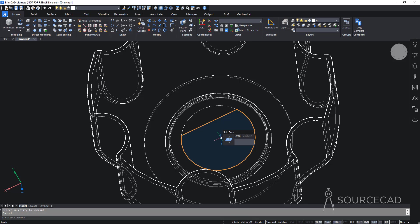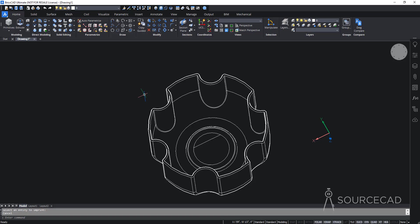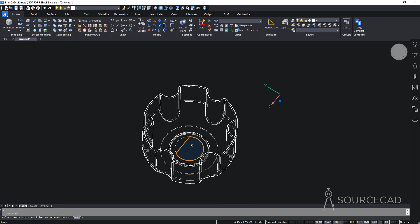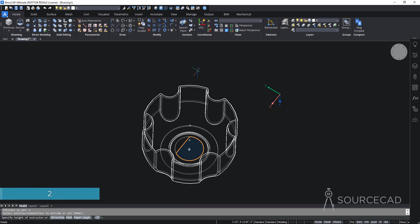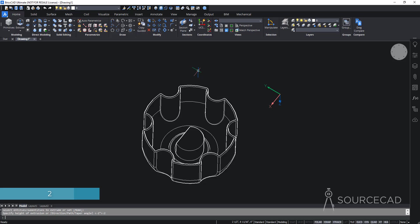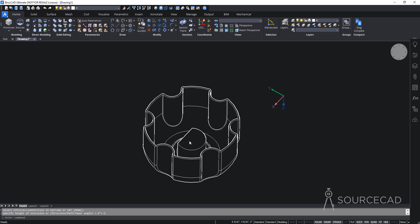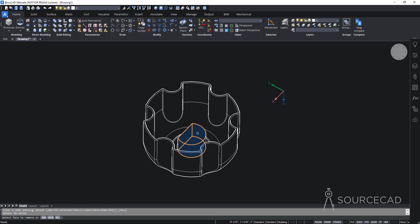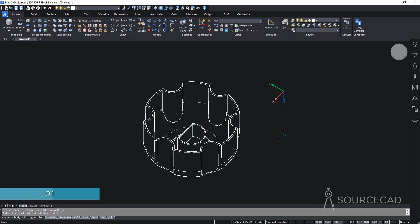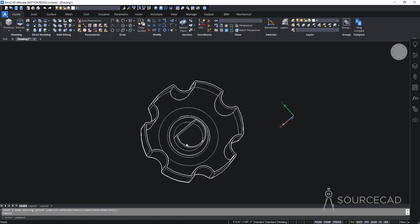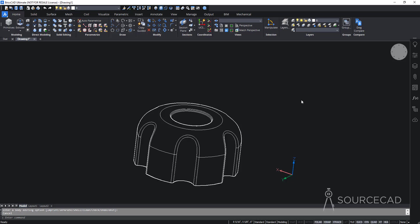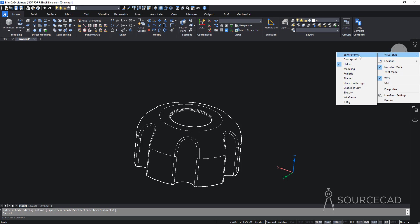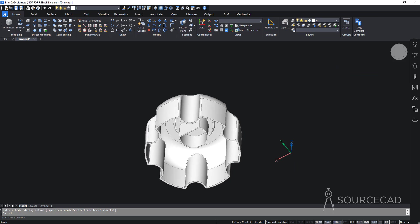Now I'll extrude only the relevant area using the Extrude option. I'll select the area, press Enter, and add a height of 2 units. This feature is now extruded. Then I'll shell it using the Shell tool — select this part and this face, press Enter, set the shell offset distance to 0.1, and press Enter. The shell is created. I'll change the visual style back to Modeling so we can see this feature clearly.